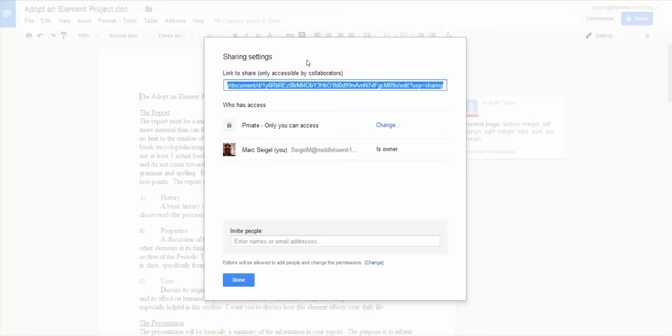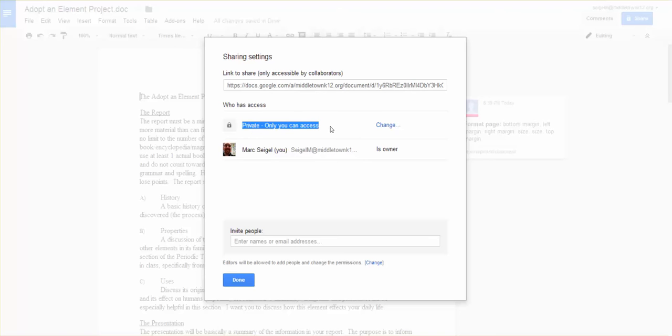Never actually hand that to anyone. If you do we need to talk about some things because there's no way anyone could get all those little letters and numbers and everything correct. So don't actually write that down. It's always saved for you. Now you'll notice my current setting is private, meaning only I can access it, and I want to change that.